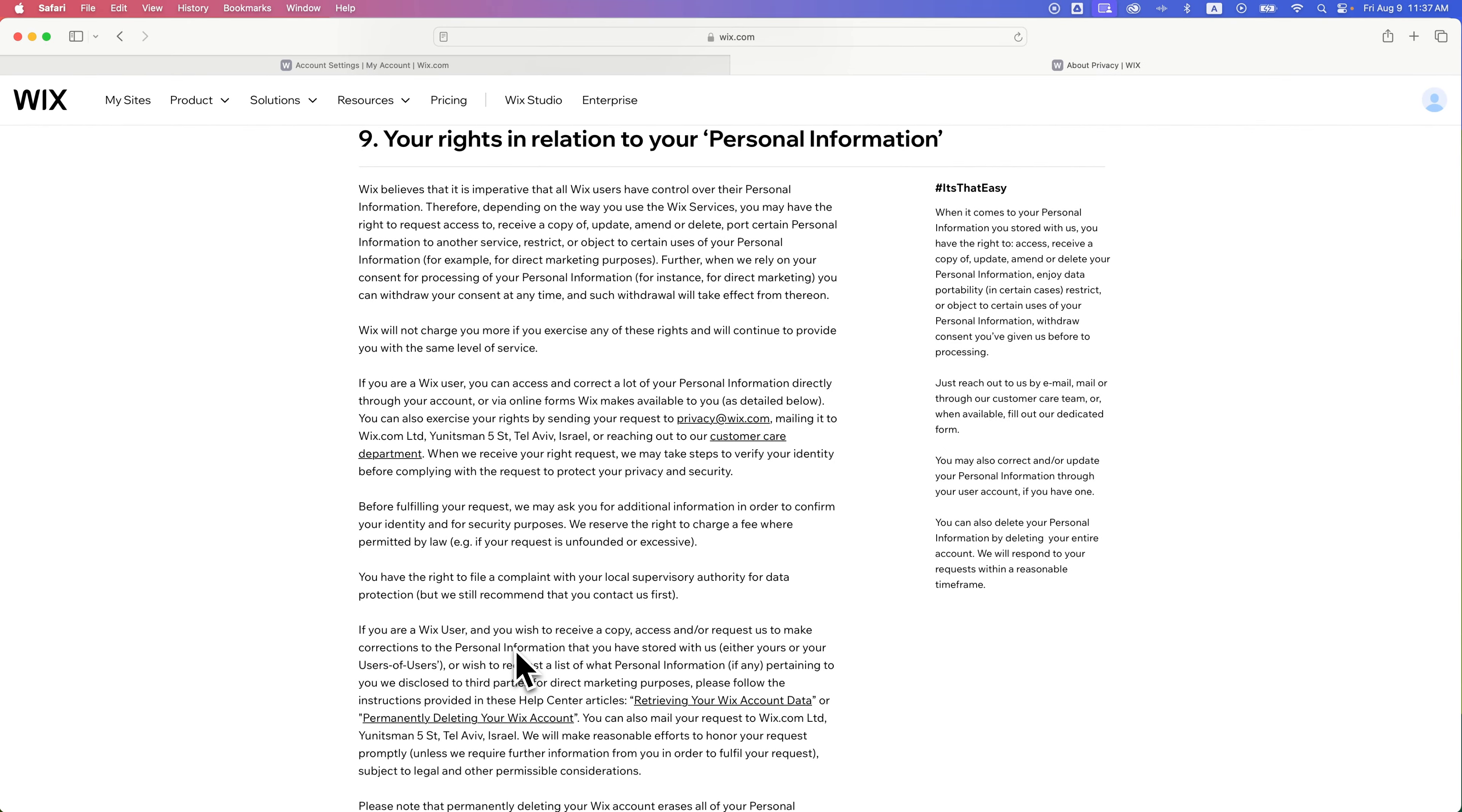And that's how you can manage, sort of, or at least view the cookie and privacy preferences of your Wix account.